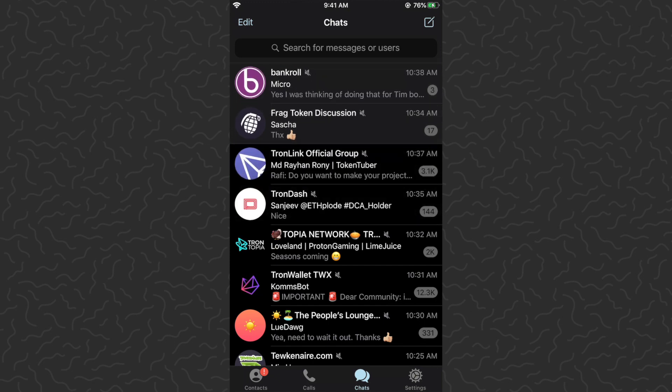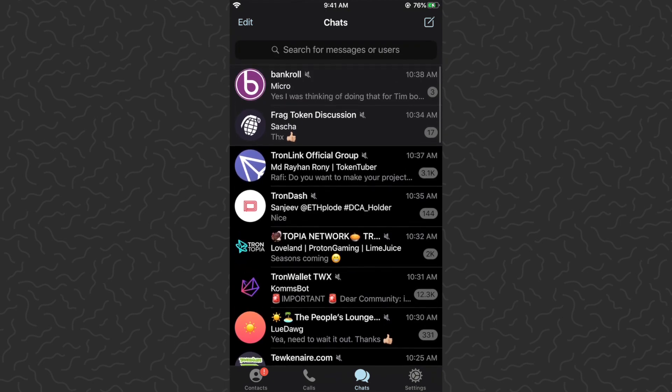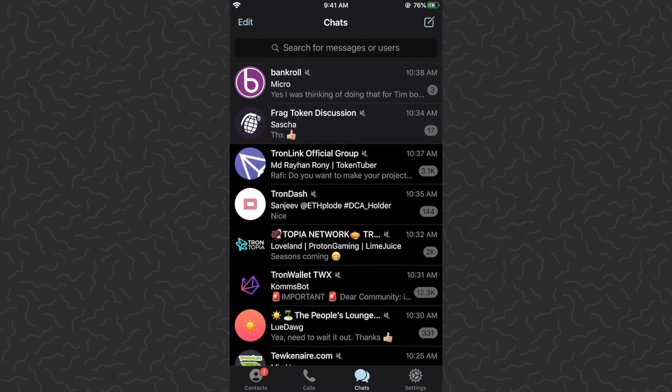If you're wondering what these chats are, they're mostly like crypto dapps. So I go in their Telegrams and sort of keep up with their updates. I'm going to show you what Bankroll Network is real quick.